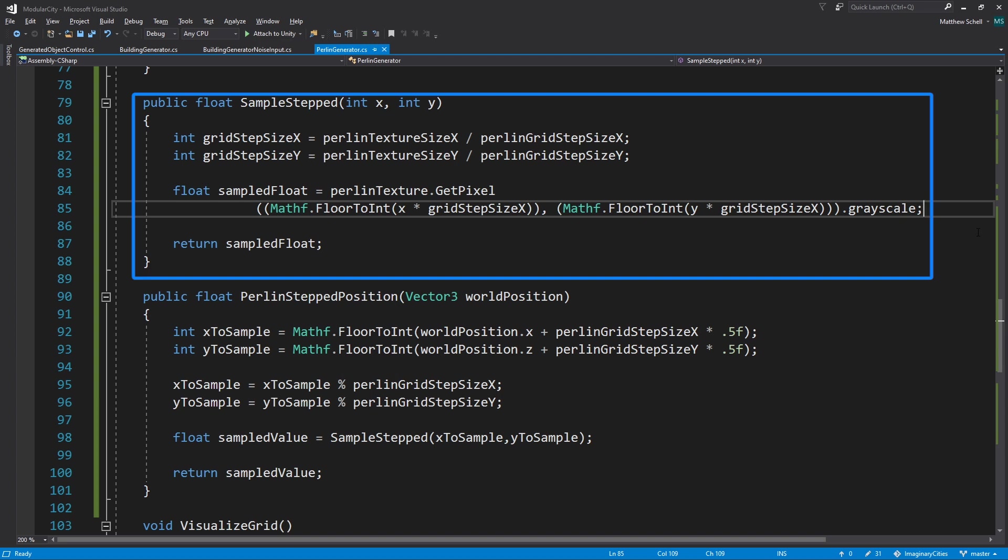So I'm going to FloorToInt for X, FloorToInt to Y, and then I'm going to sample the grayscale value of that pixel, which is going to be a float. That's going to give us our sample float value, which is going to be a number between zero and one.